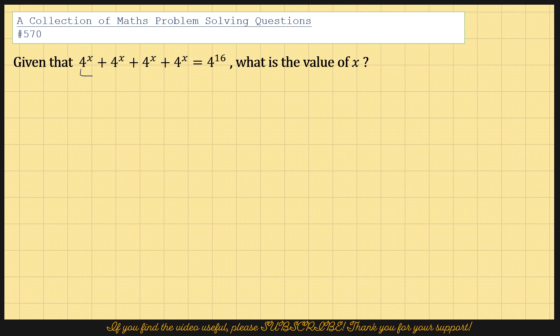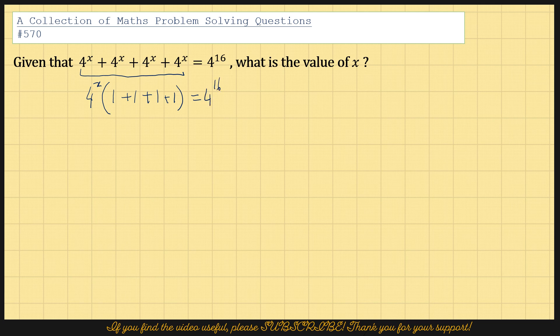This can be simplified by taking 4 to the power x outside the bracket, giving 1 plus 1 plus 1, so we see it is 4 times 4 to the power x equals 4 to the power 16.